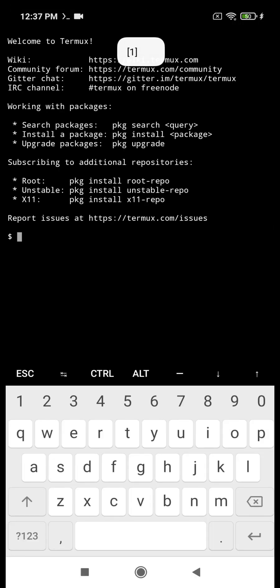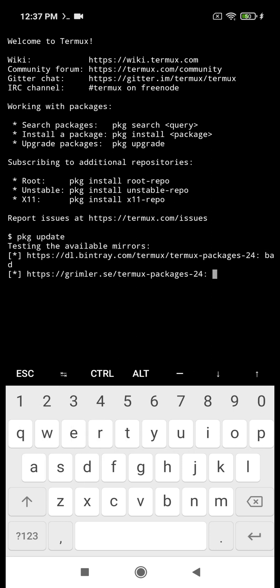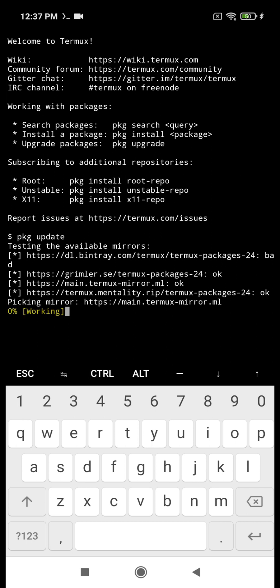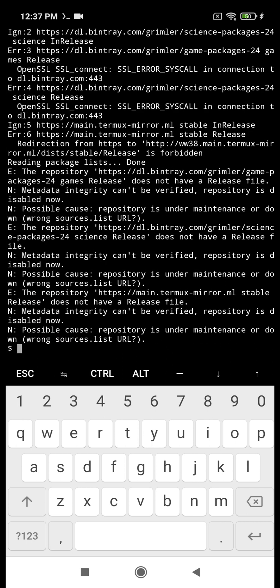So first we write the command you can see on the screen to find out whether there are any errors. It's a command pkg update. We have found an error.